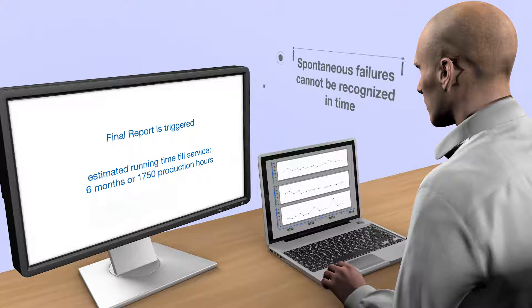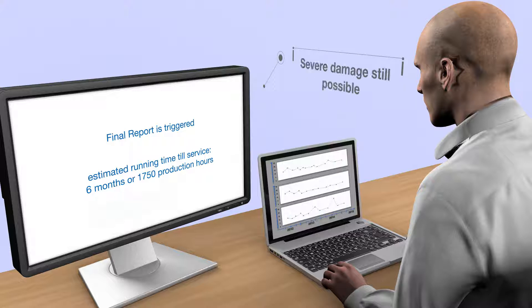Due to the offline measurement, a spontaneous failure with destructive consequences can still occur.